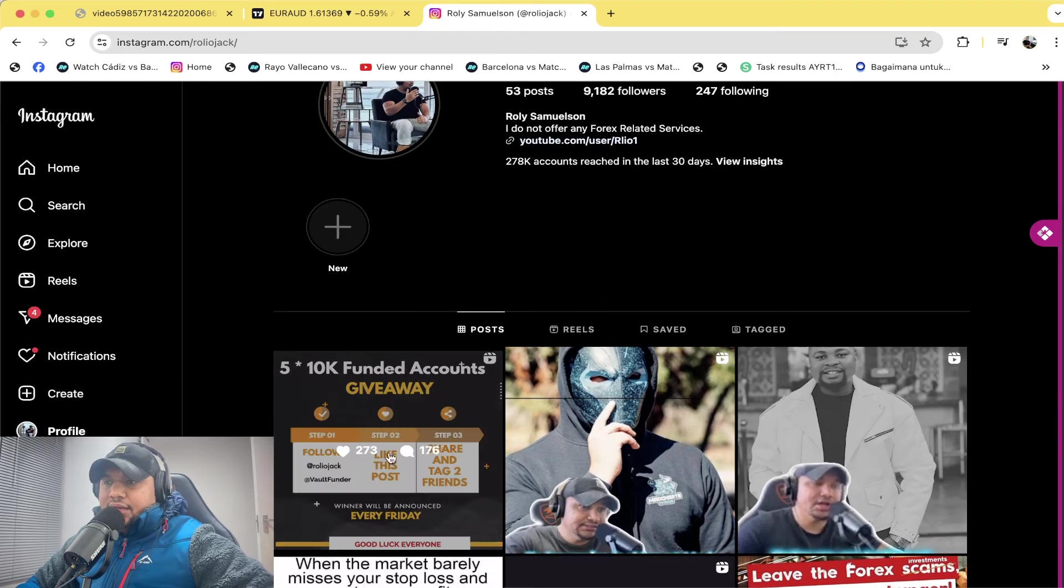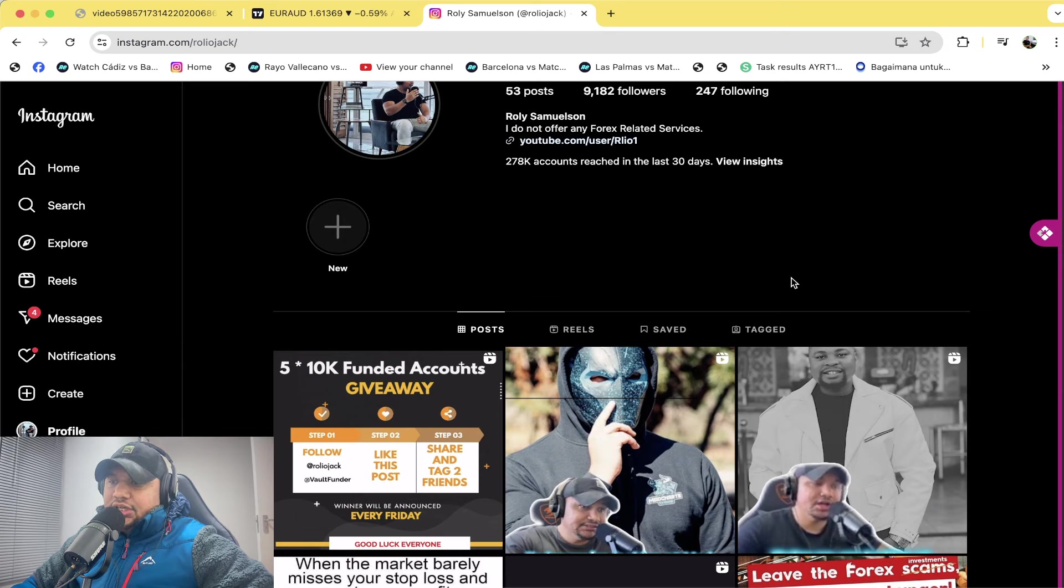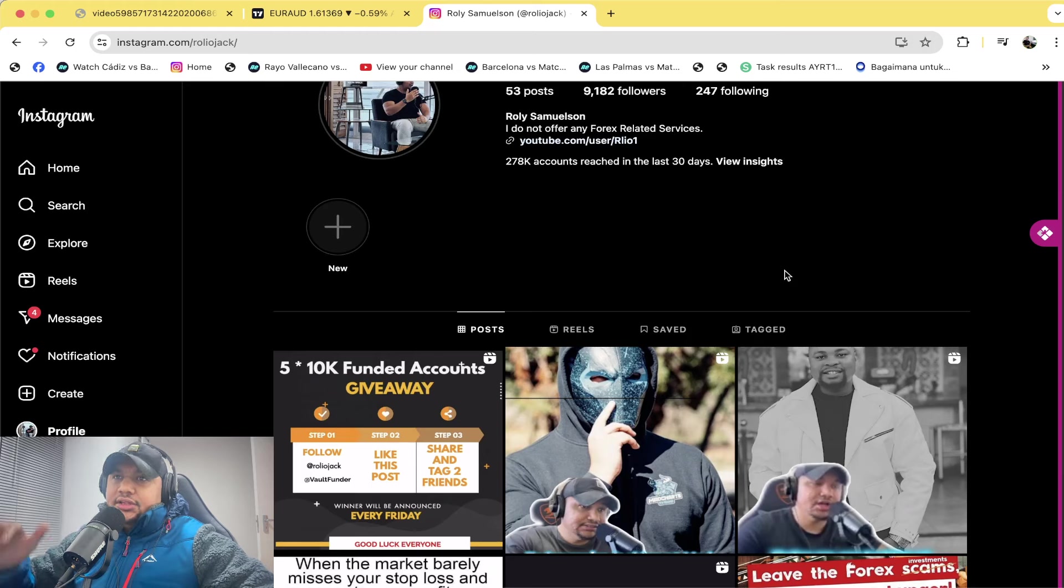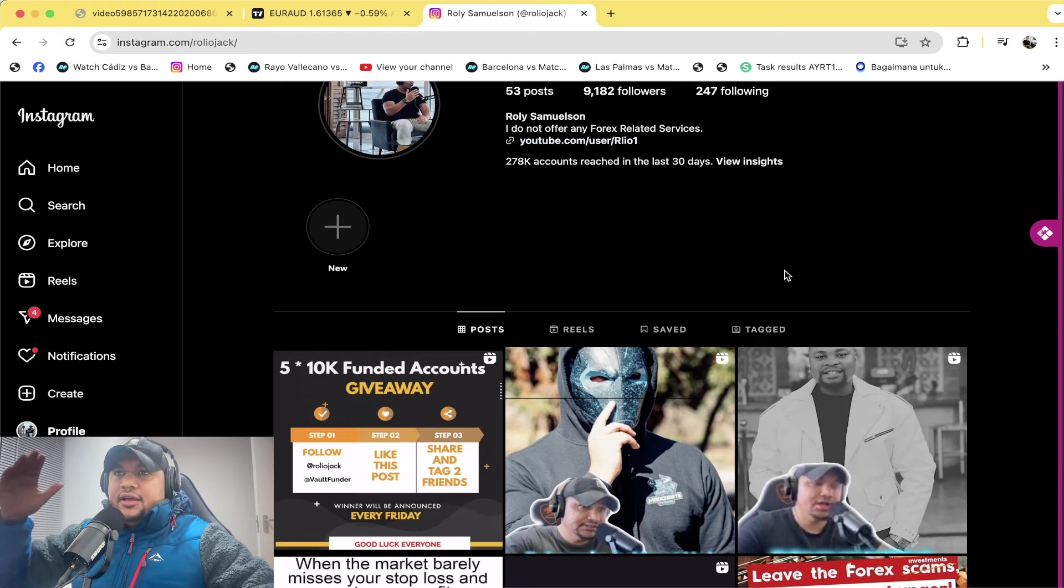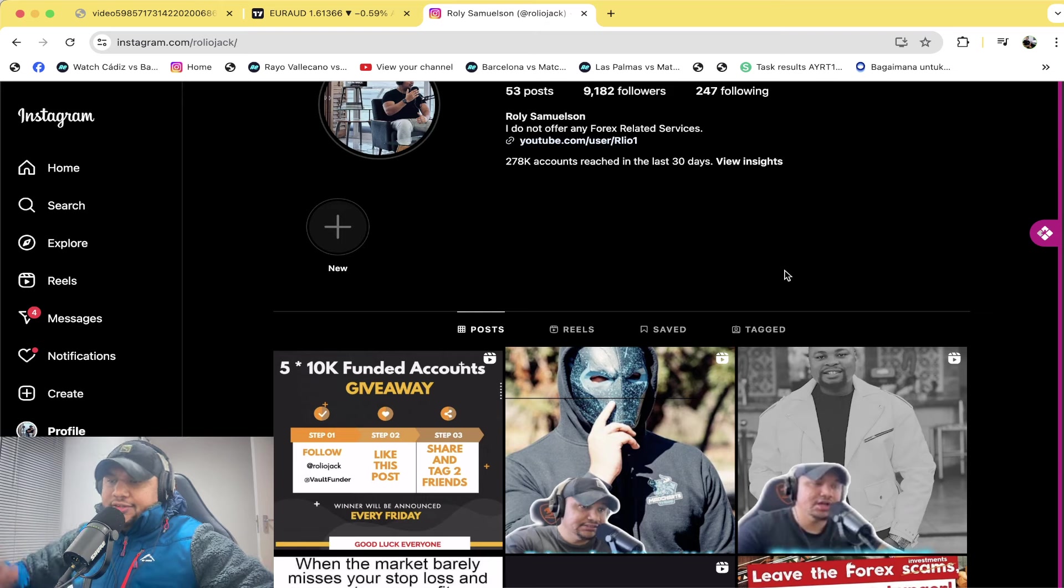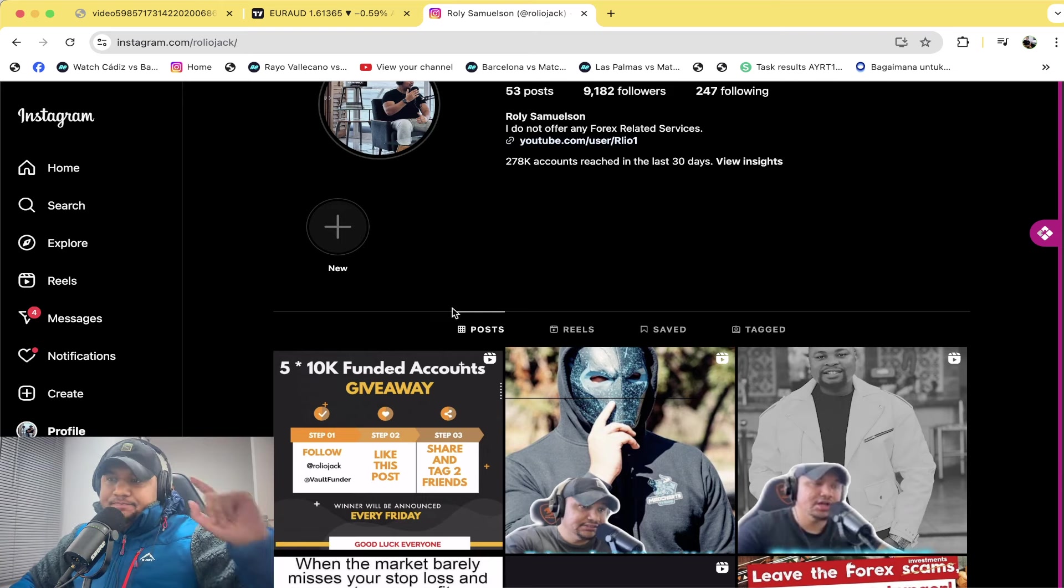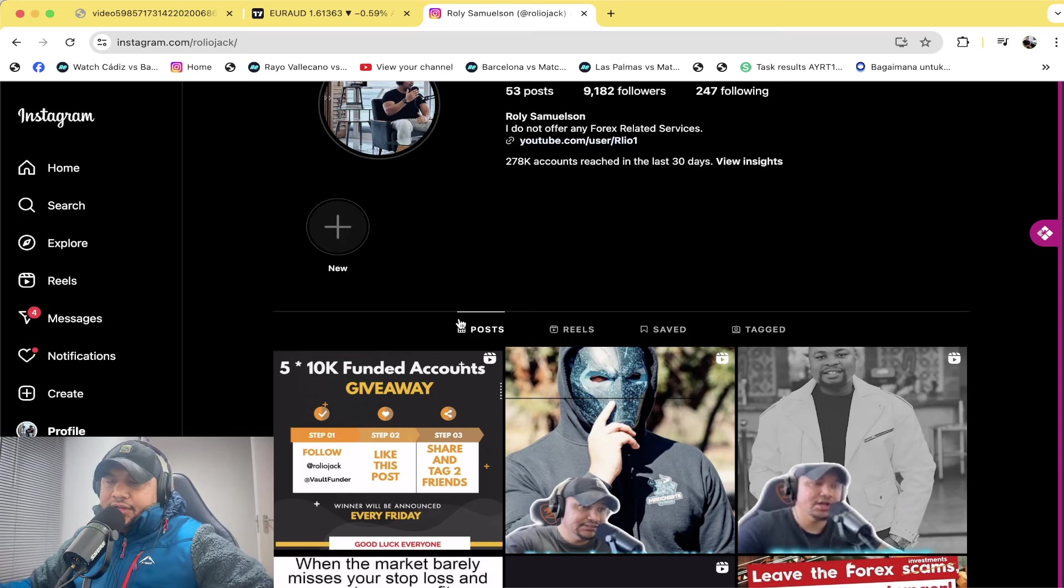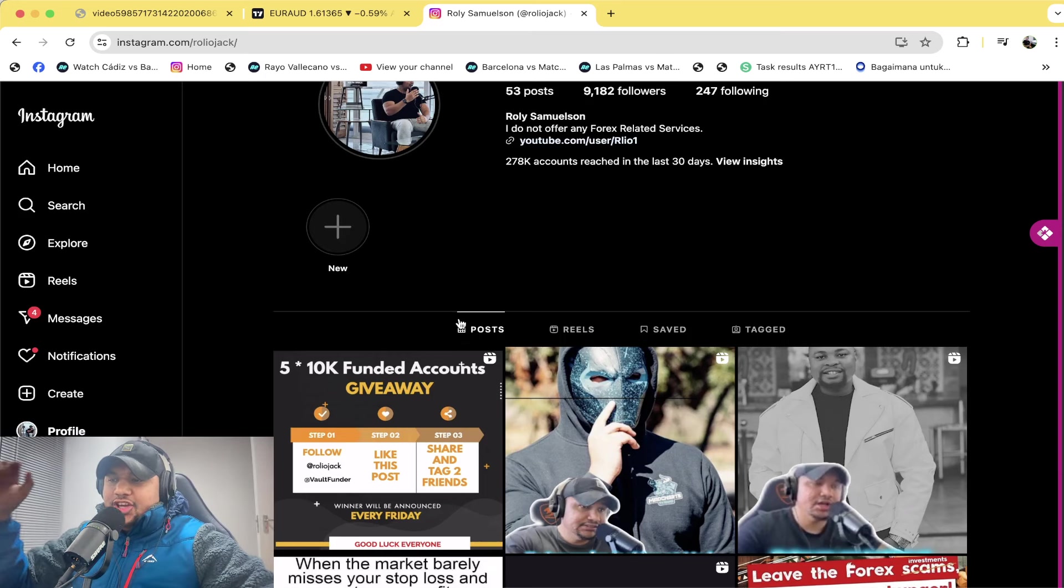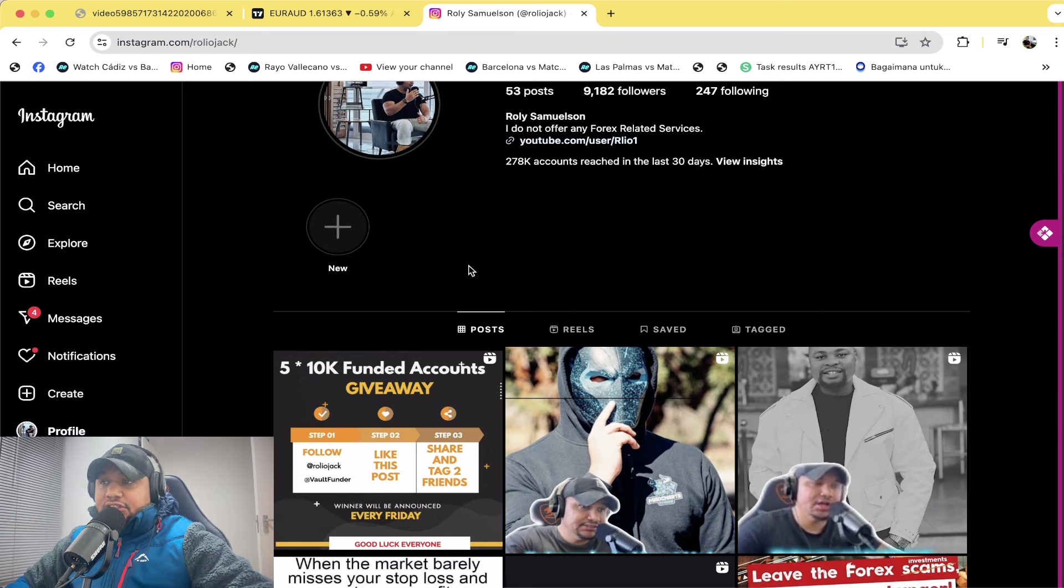But before we get there, I just want you guys to know I'm giving away five 10K funded accounts. That means every Friday starting this Friday, I'll be selecting one winner to give away an account. Make sure you go to my Instagram and participate - you don't have to pay anything, you just participate and you can stand a chance to win.